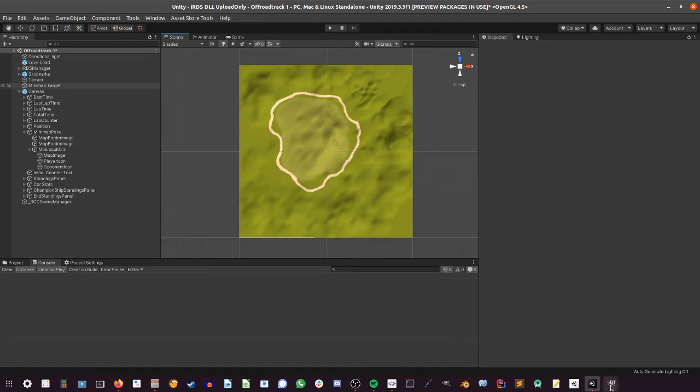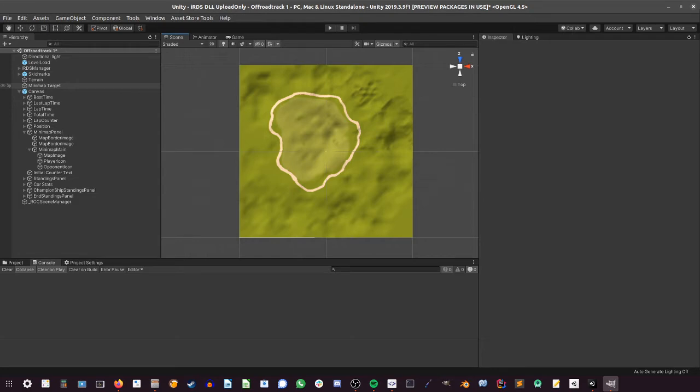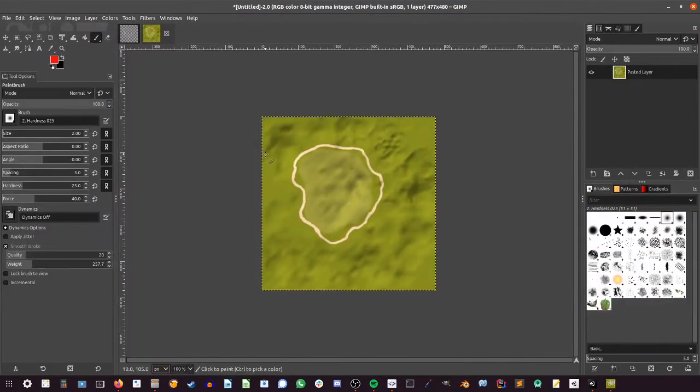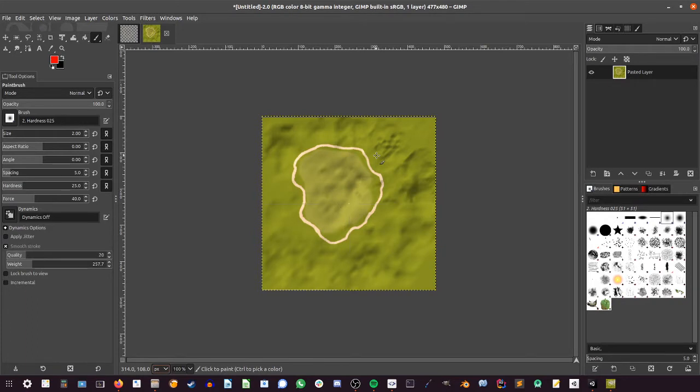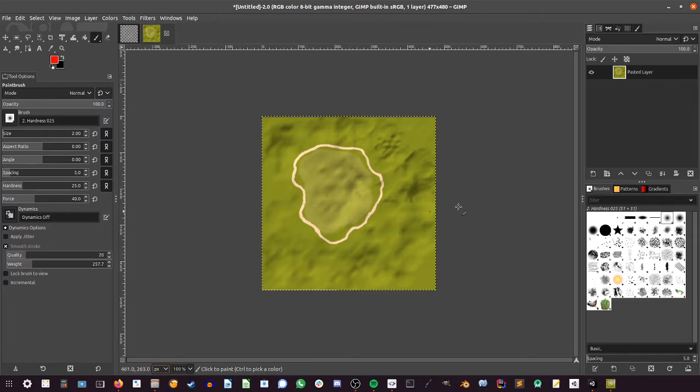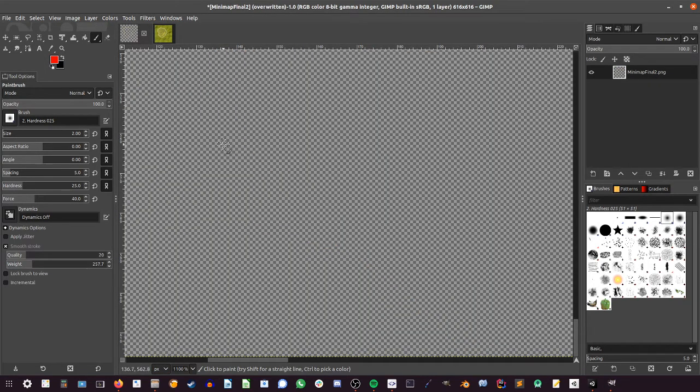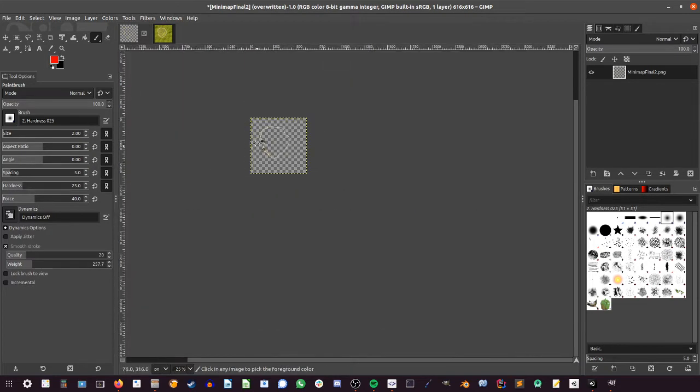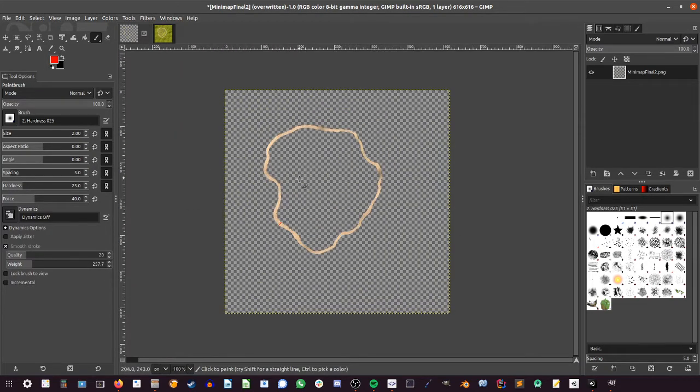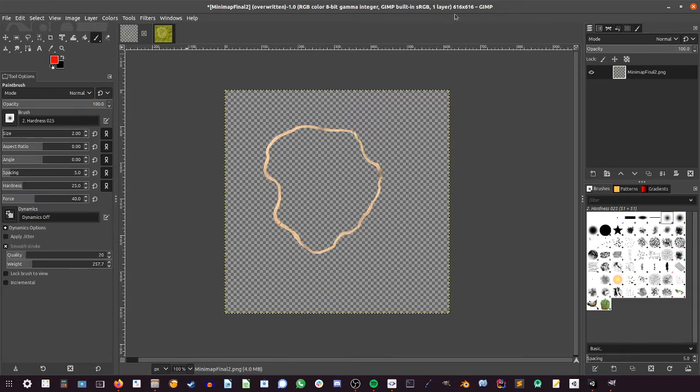Then you will pretty much edit it in any image editor app you may have. I use GIMP in this case, and you could just simply remove everything that's like the terrain here, and then you will end with something like this. So you save this texture and import it into Unity.